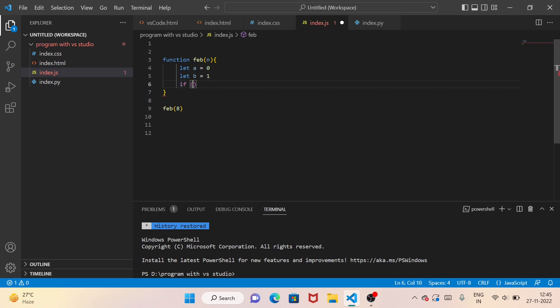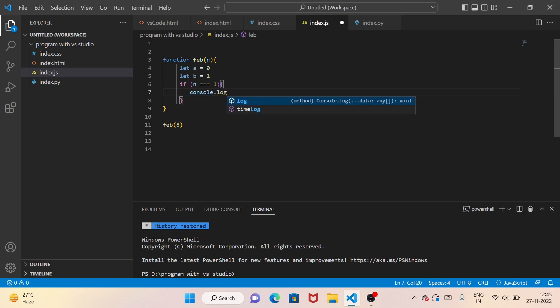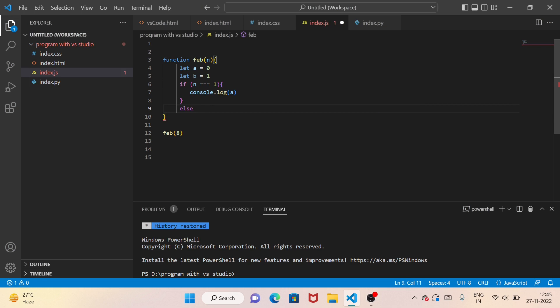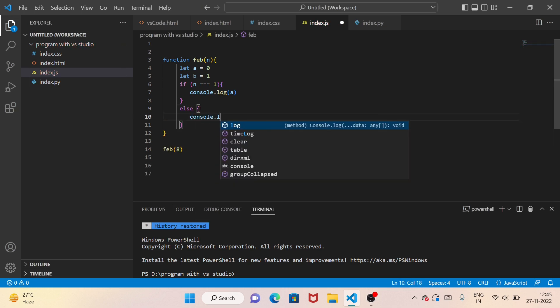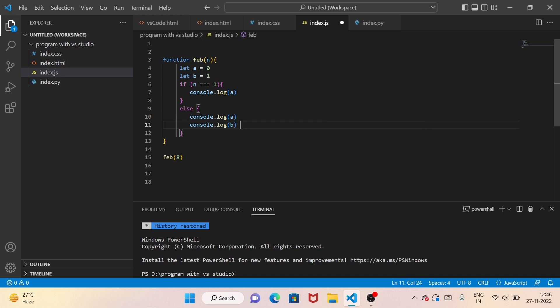Then we add a condition: if n is 1, we automatically print 0. If n equals 1, console log 0. Then we set up a loop — a plus b — placing each value to get the last two values.